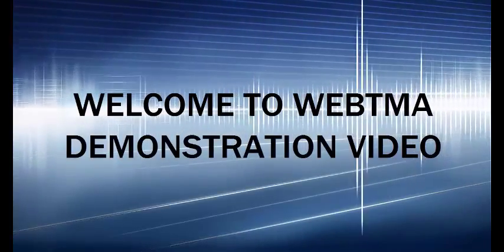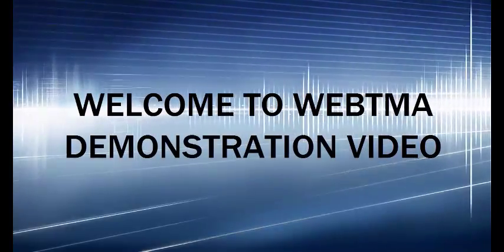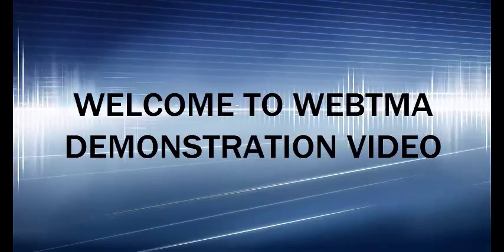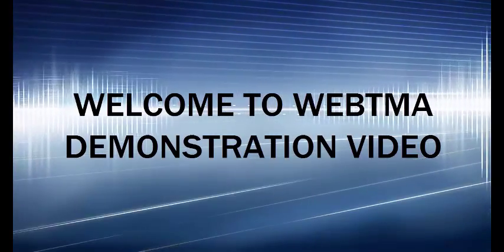Welcome to Web2MA demonstration video. This video is about preventive maintenance schedule.